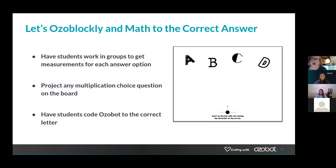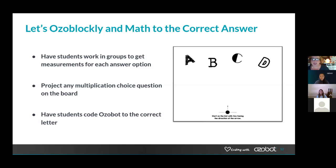Here's what I'm going to look at. I created an A, B, C, D layout — we have four options on our standardized tests. If you teach seniors, you could do five for the SAT. My vision is to have students work in groups to get the measurements for each answer option, then combine it on one paper for testing. All you're going to do is have the students code Ozobot to the correct letter. In high school, I envision they would race — and every group that gets it right gets credit.